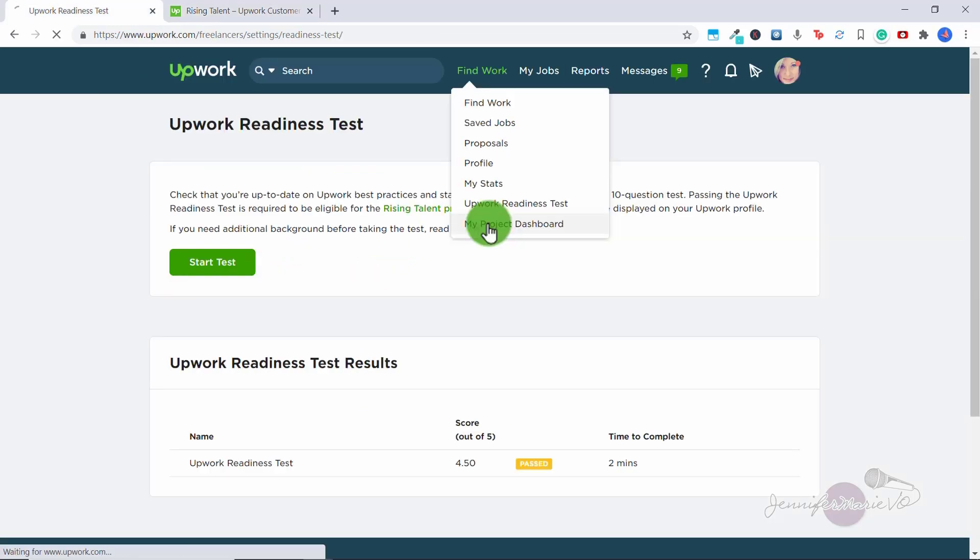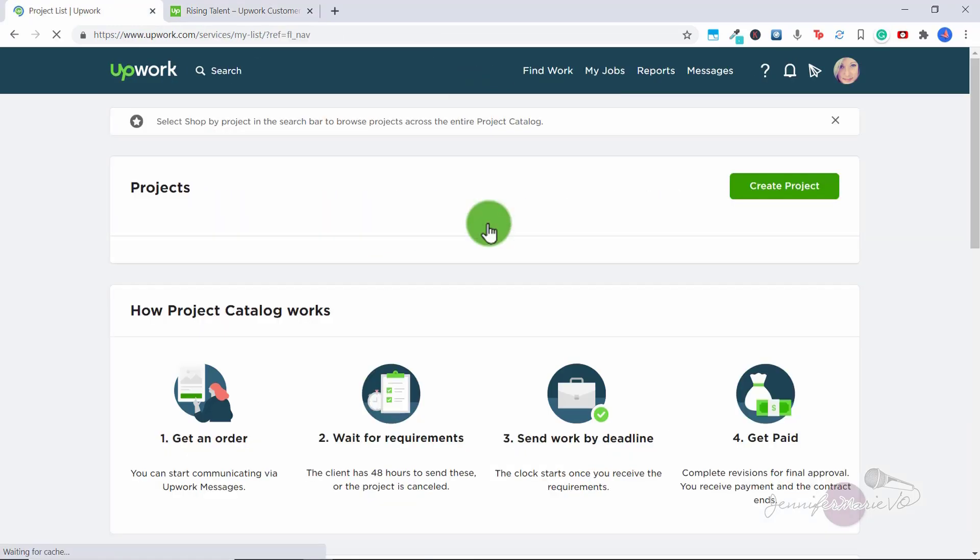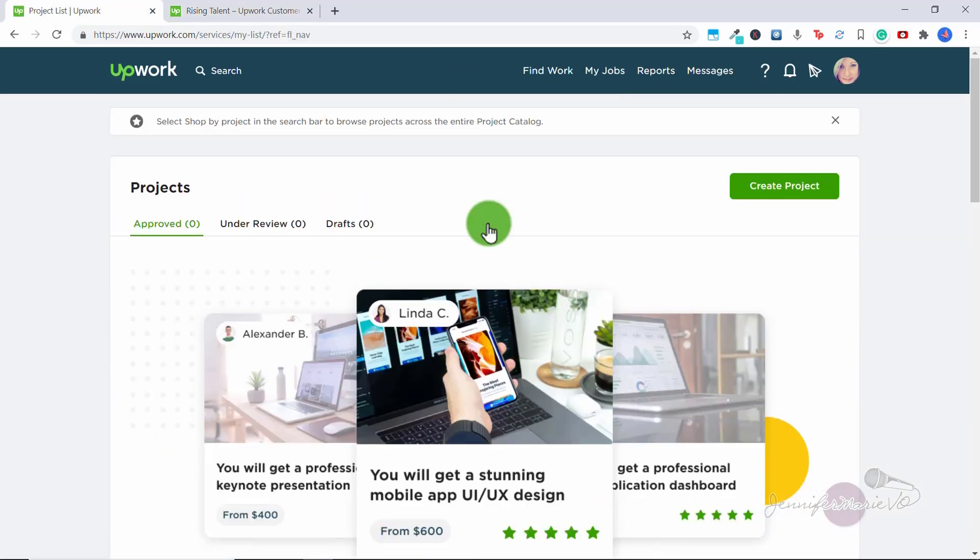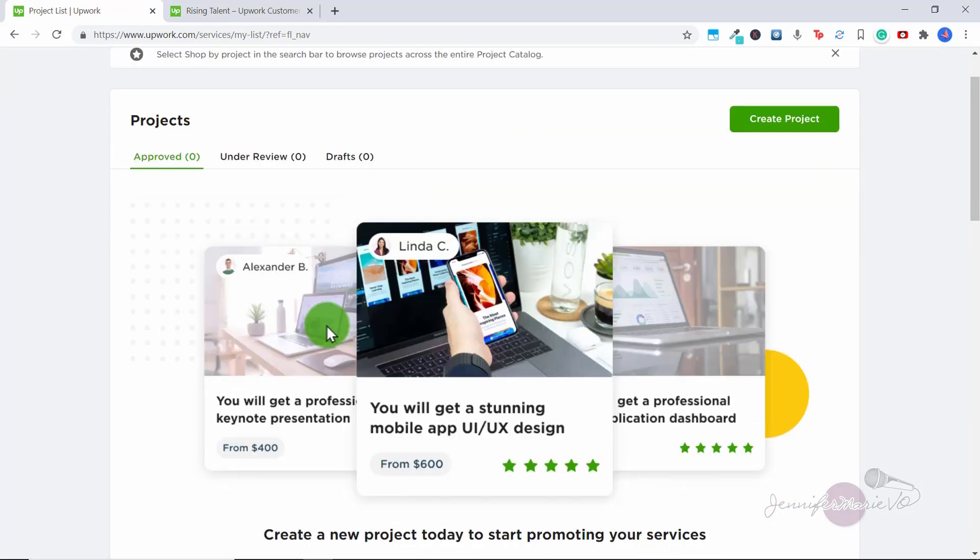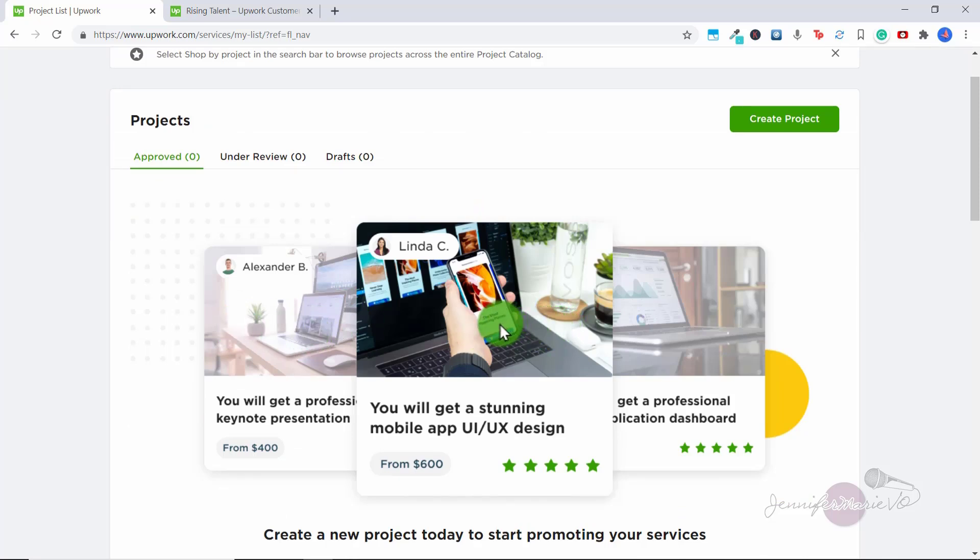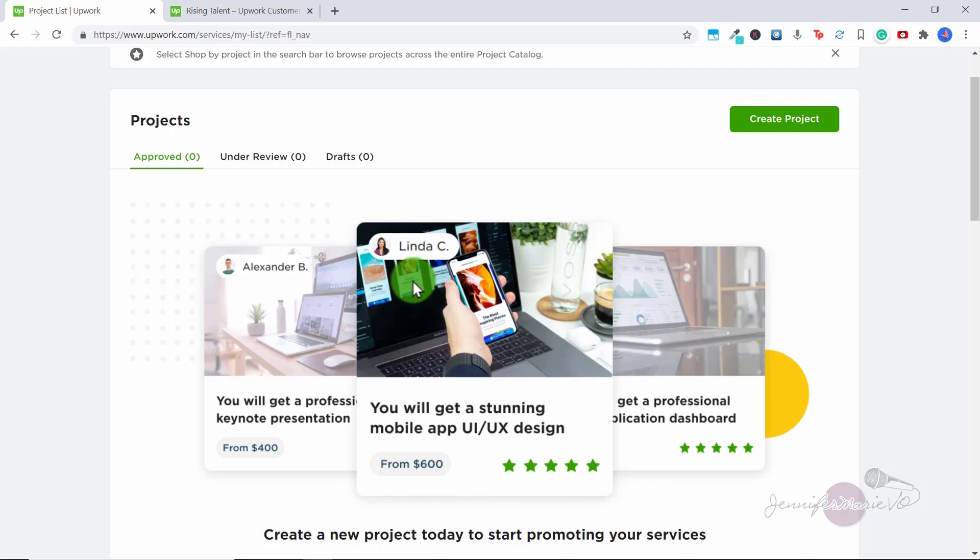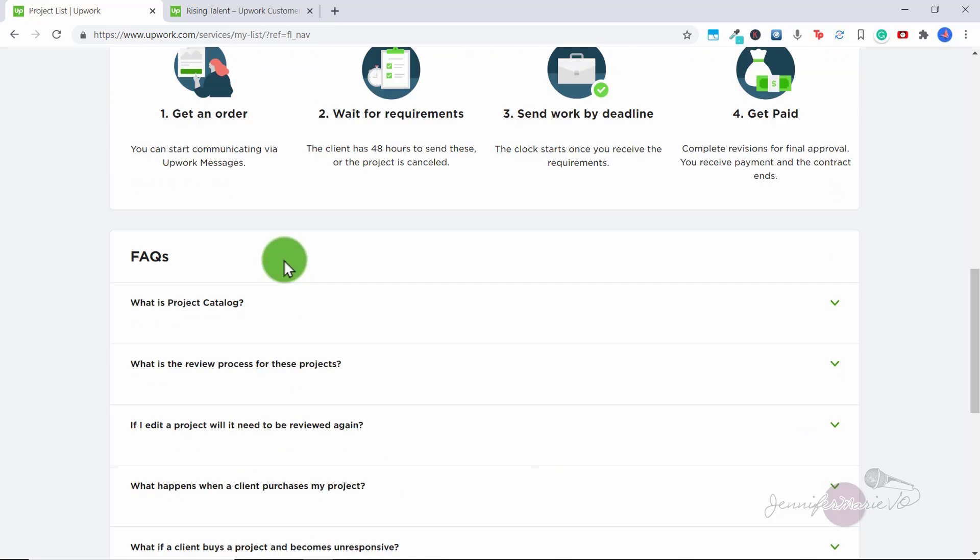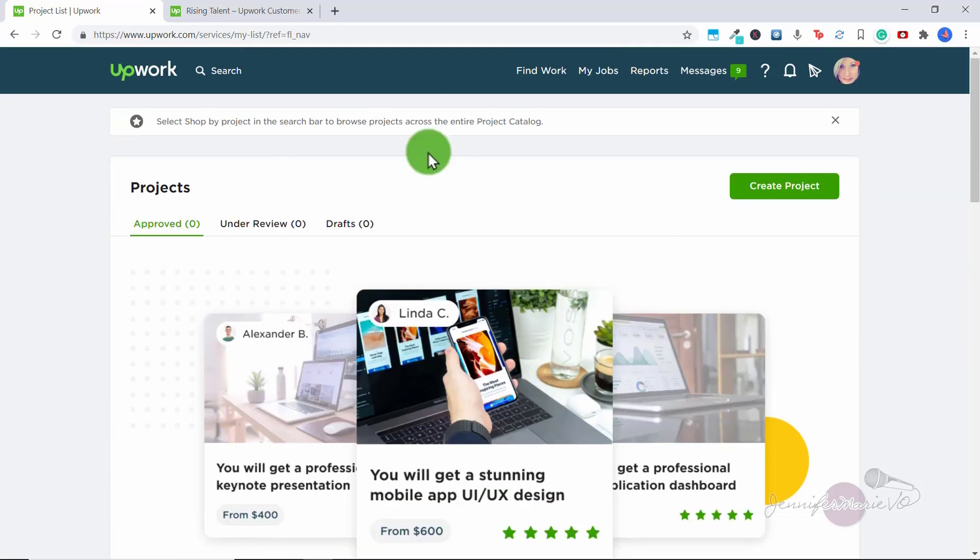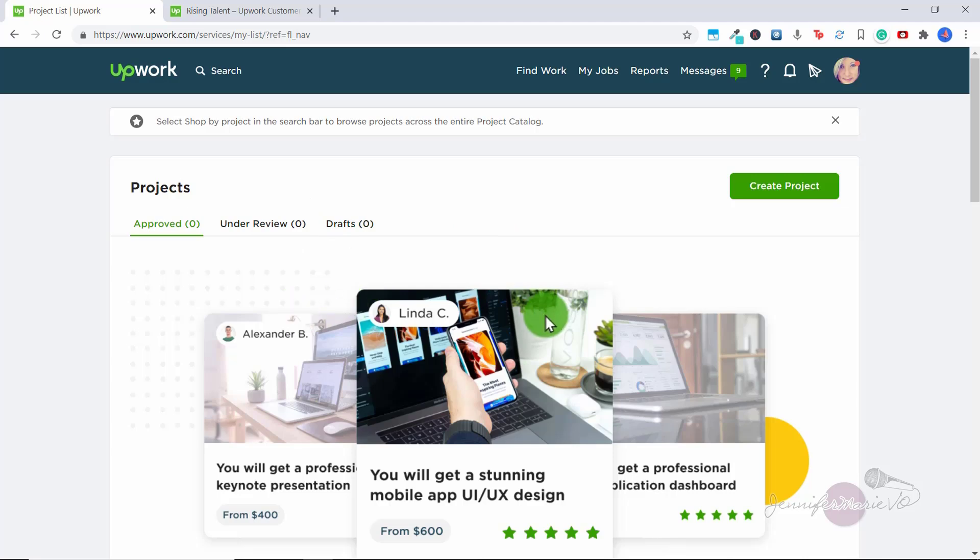And the last one in this category is my project dashboard. Now this one I have not done, this is a new thing on Upwork. Basically having projects available means that clients can find your profile and then buy a project from you rather than having to go through the whole process of communicating with you first and sending an offer. So this is something I have yet to explore, and I'm going to explore in a new video coming soon. And I'm going to create a few different projects and put them on my profile.